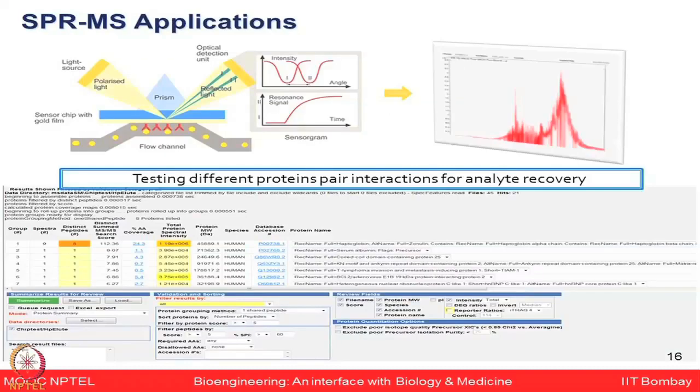SPR could also be combined with another powerful proteomics platform — mass spectrometers. For example, if you observe a binding event but do not know what the bound protein is, you can elute those proteins out and then analyze them using mass spectrometry to identify them. So you can say protein X binding is happening because of interaction with protein Y. This SPR-MS based application is a new approach, showing how integration of technologies is helping us build newer approaches relevant to studying biological phenomena.